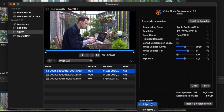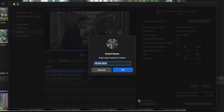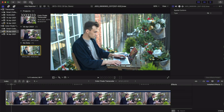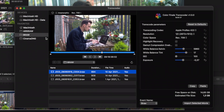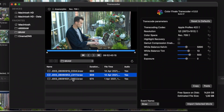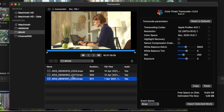When importing media, by default all clips are copied to an event with the current date. You can choose a different name by selecting New Name. If you are revisiting a clip, Colorfinale Transcoder remembers any parameter adjustments.